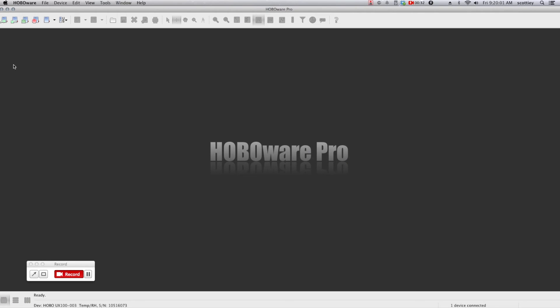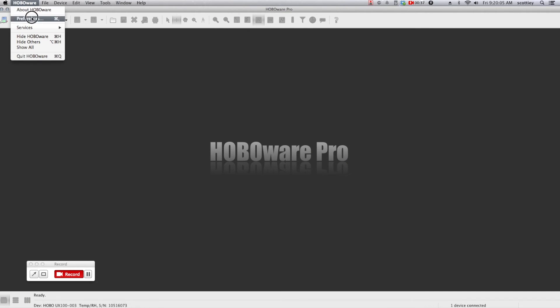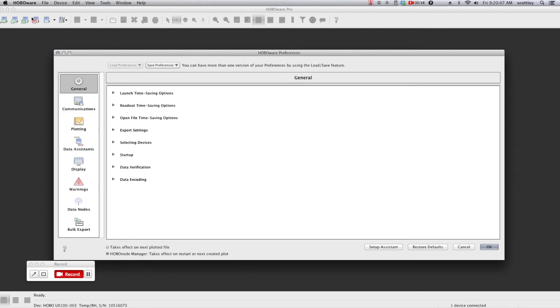If you choose to purchase the HoboWare Pro version, there are additional features including time-saving options that are located within your preferences. These are key for when you're doing repeatable tasks such as launching 100 loggers all of the same type, or reading them out.